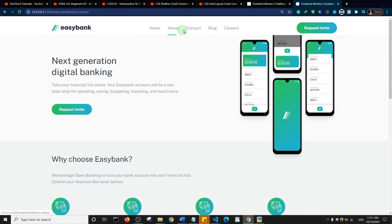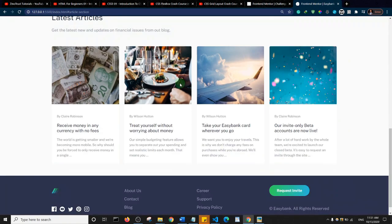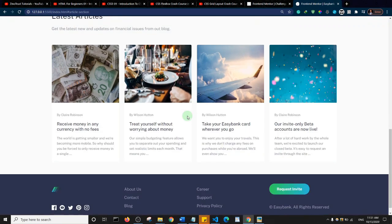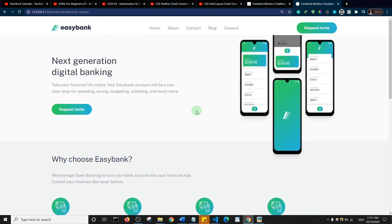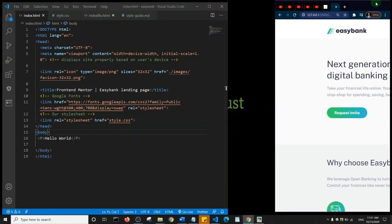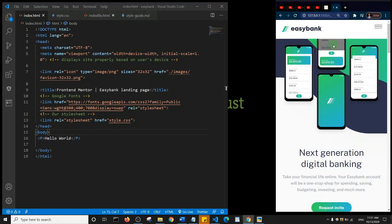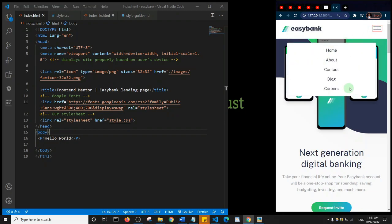On the navigation section we have some menu items with this animation, and we have this button here that increases in size and has this effect. This is a responsive website. Let me go to the mobile view to show you what we're going to achieve. In mobile view we have this hamburger menu, and if I click on it, it slides down the menu items.